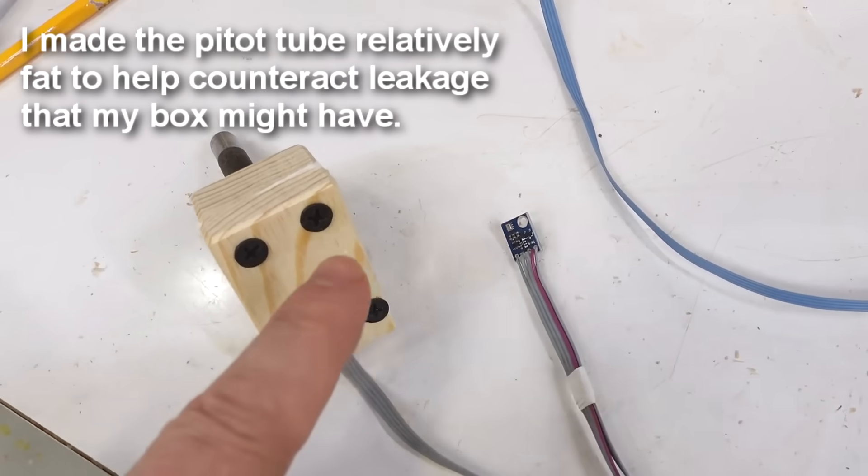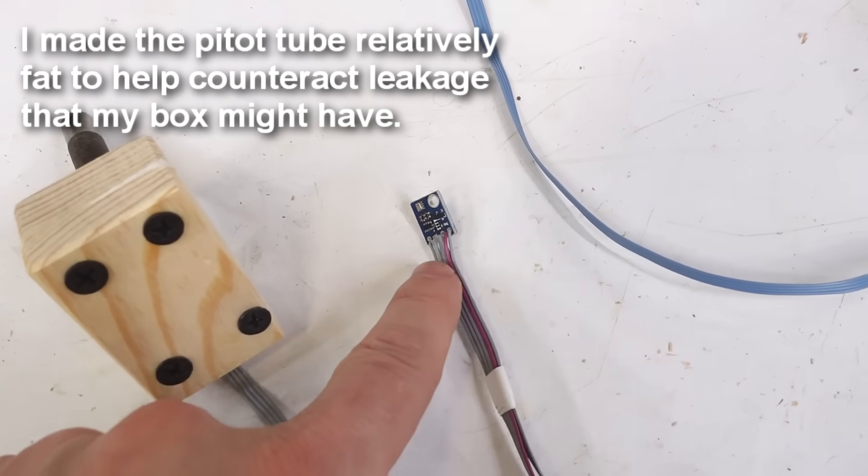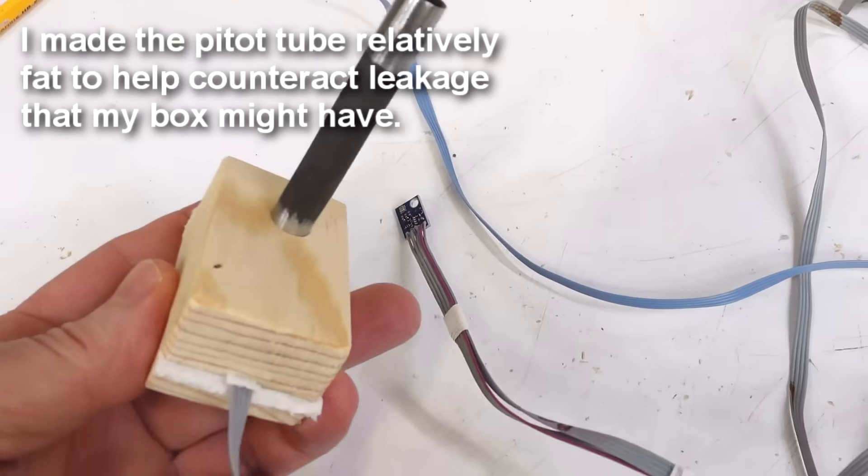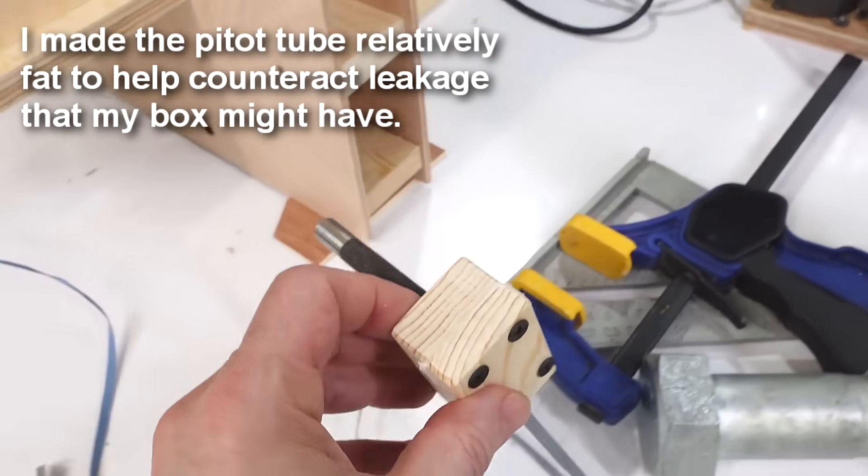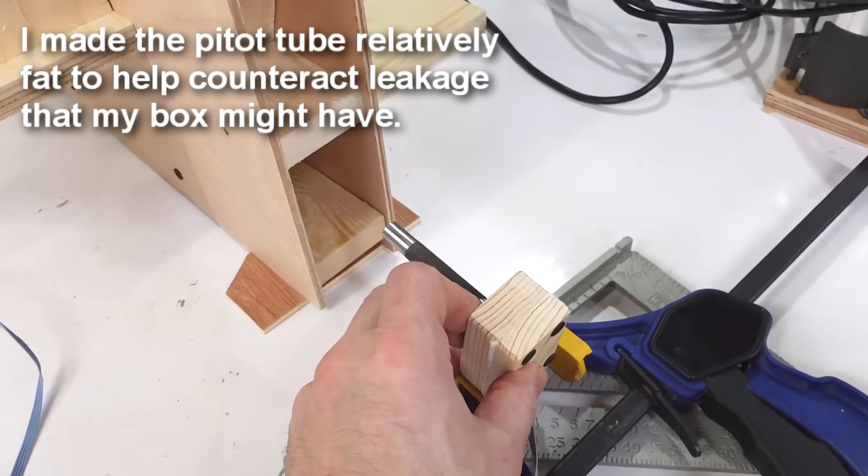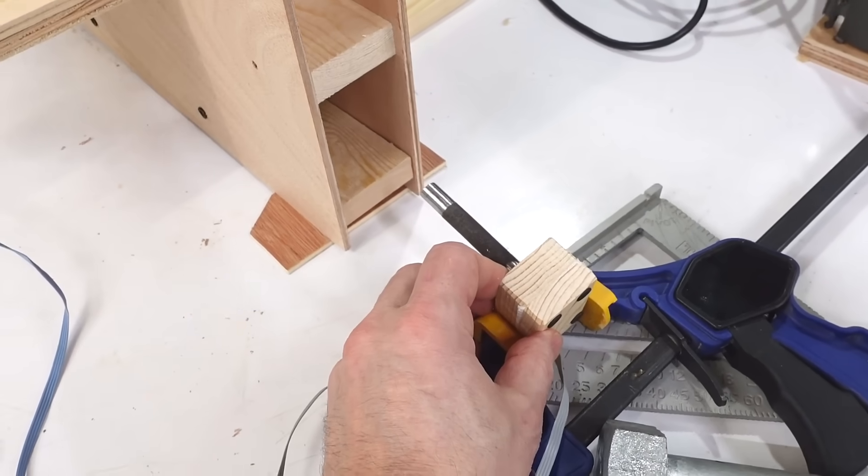I made this box to hold the other pressure sensor, with a tube on the front, so I can use it as a pitot tube to kind of try to gauge wind speed as well.